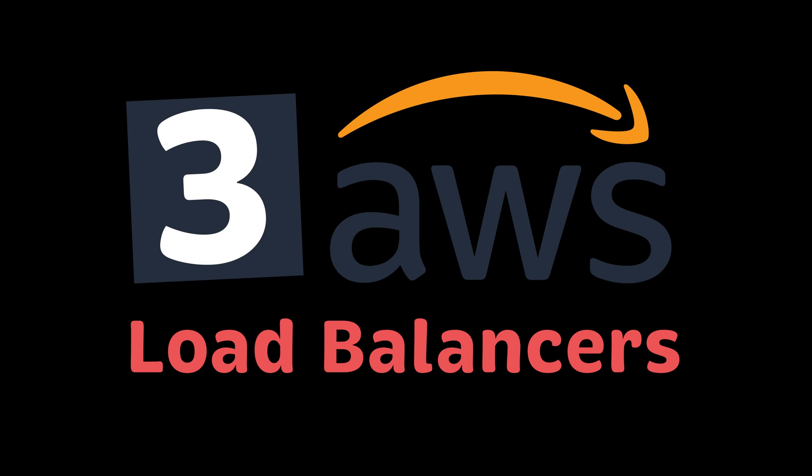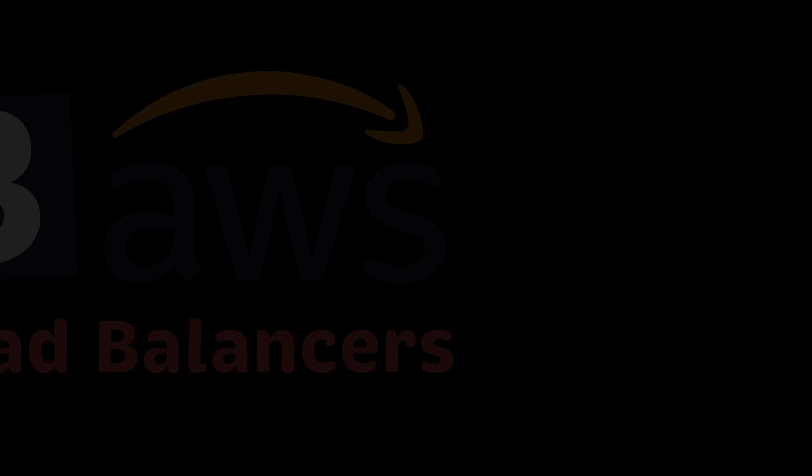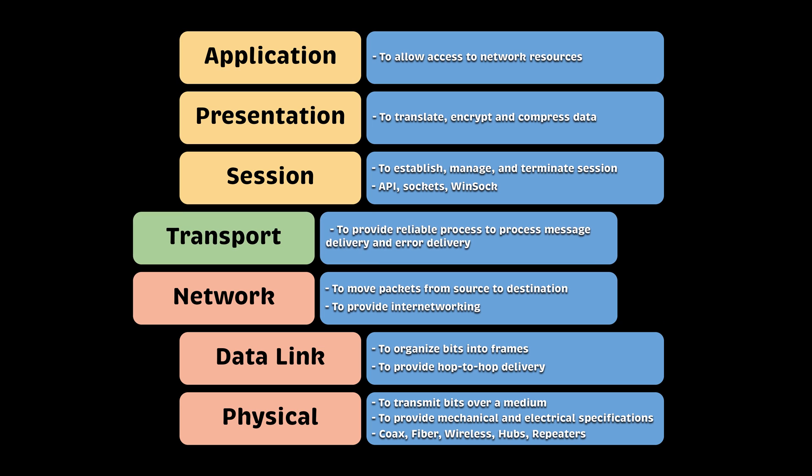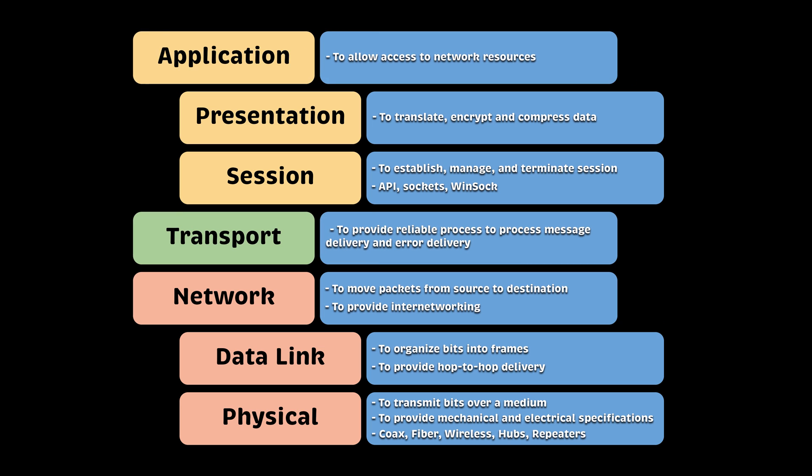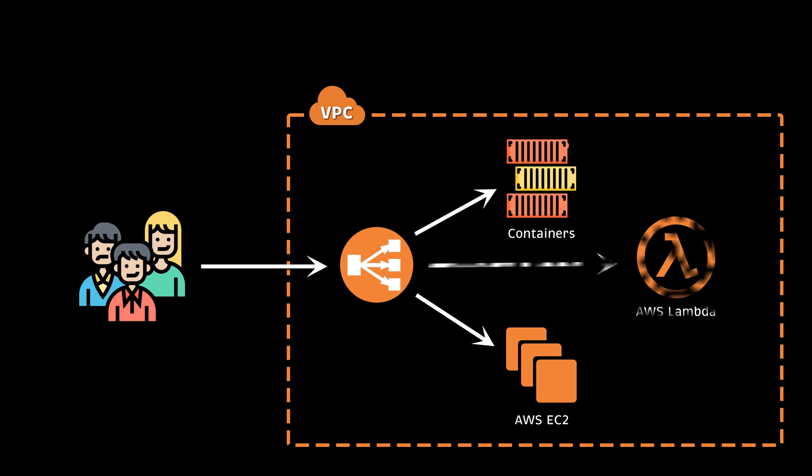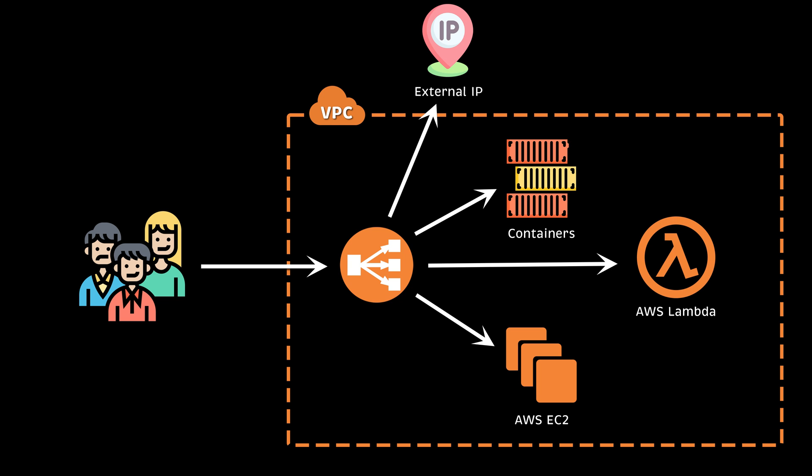Currently, AWS provides three different types of load balancers. They function on layers 3, 4, and 7 of the OSI model. You can use them to distribute traffic to EC2 instances, containers, lambda functions, and even to IP addresses outside of your VPC.